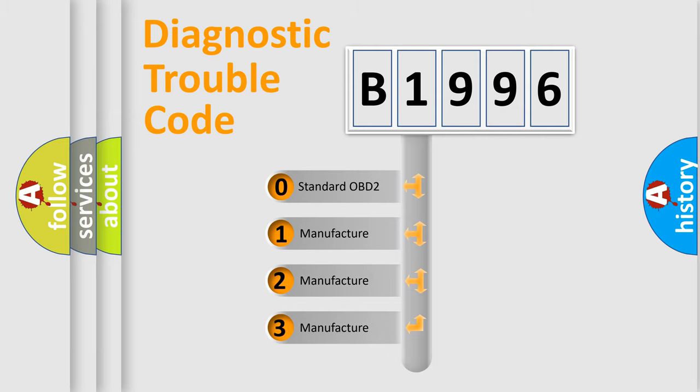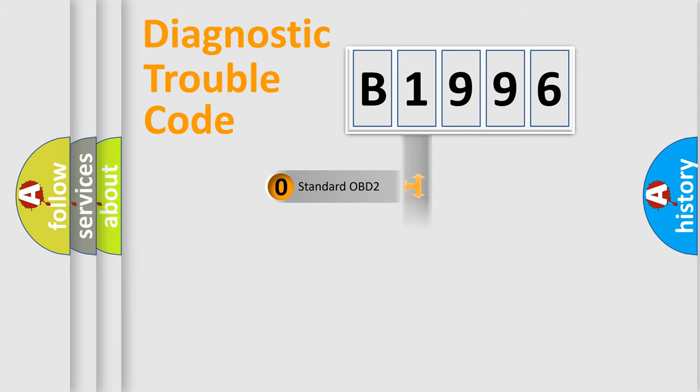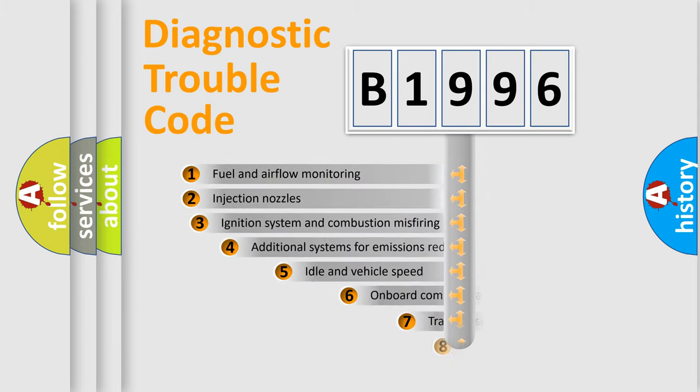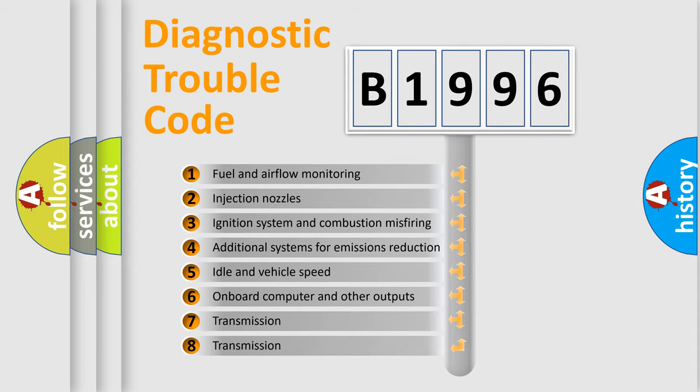If the second character is expressed as zero, it is a standardized error. In the case of numbers 1, 2, 3, it is a more specific expression of the car-specific error.